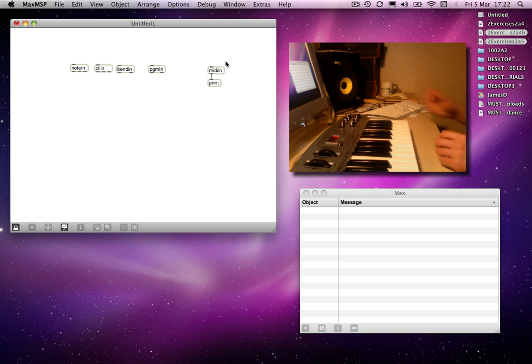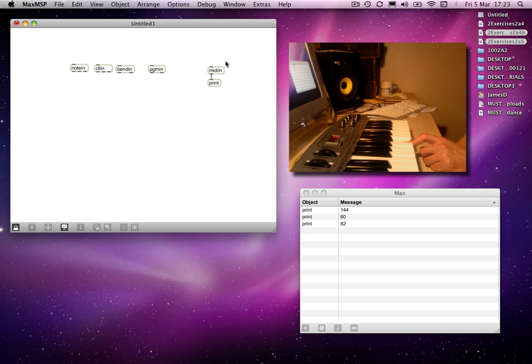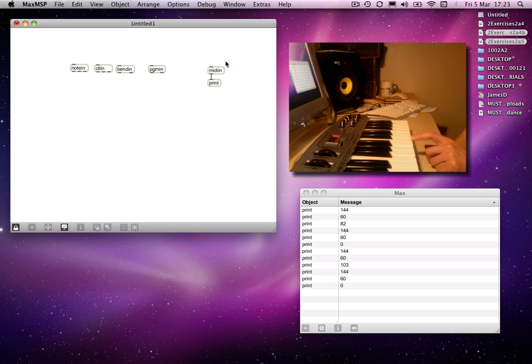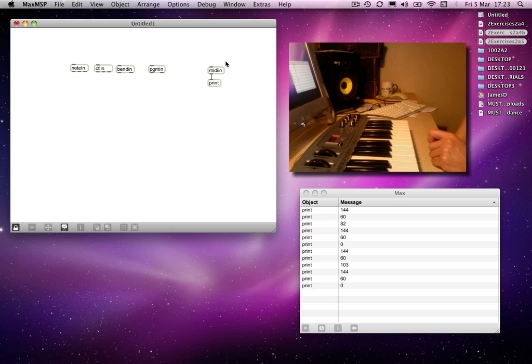If I press middle C, what do we get? We get three bits of information. The second and third bits might be familiar to you, particularly if I release the note and then hit it again harder. Of those three bits of information, the second and third are the note number, which is always 60 because I'm hitting middle C, and a number which relates to how hard I hit the key.